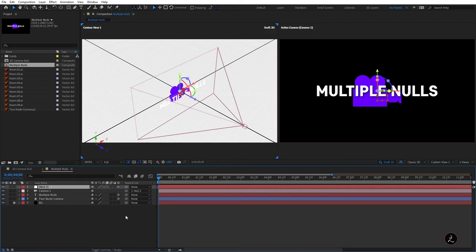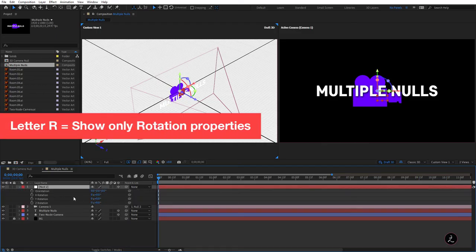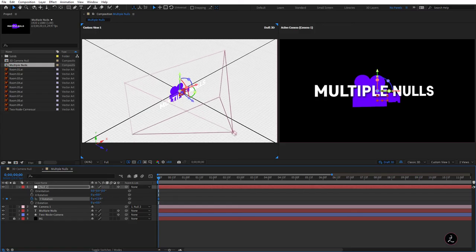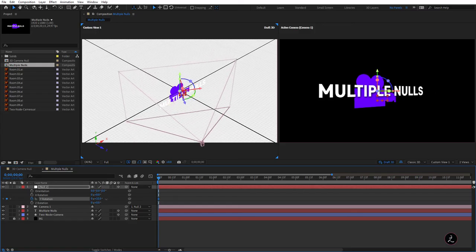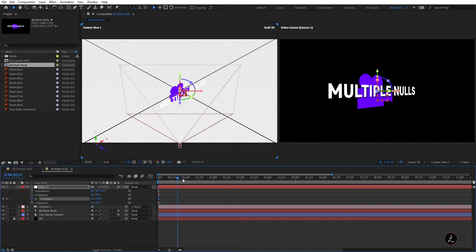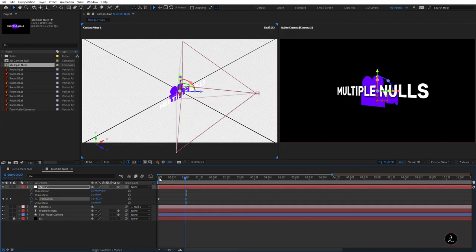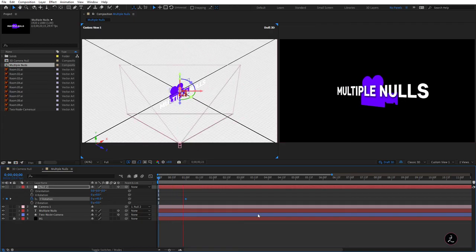Let's animate Null 2 first — press R on the keyboard and animate on the Y-Axis. I'll set the Y-Rotation to 45 degrees, move the current time indicator, and set it to minus 45 degrees. Let's do a RAM Preview — this is what we get.